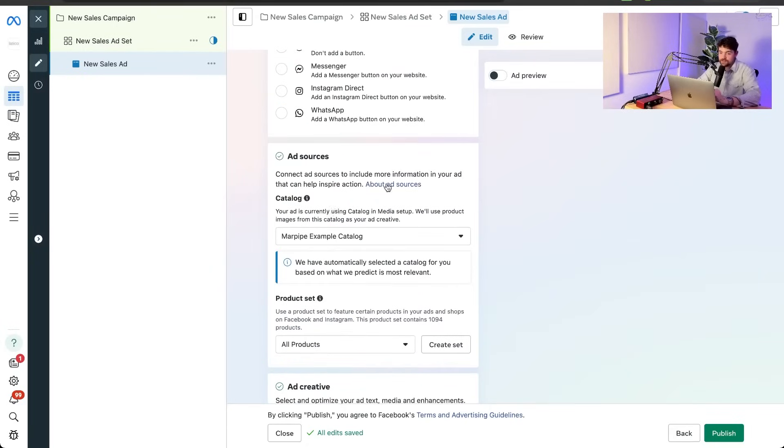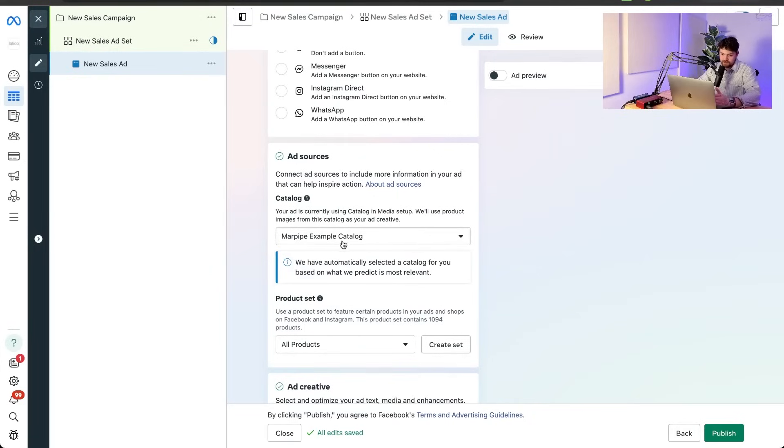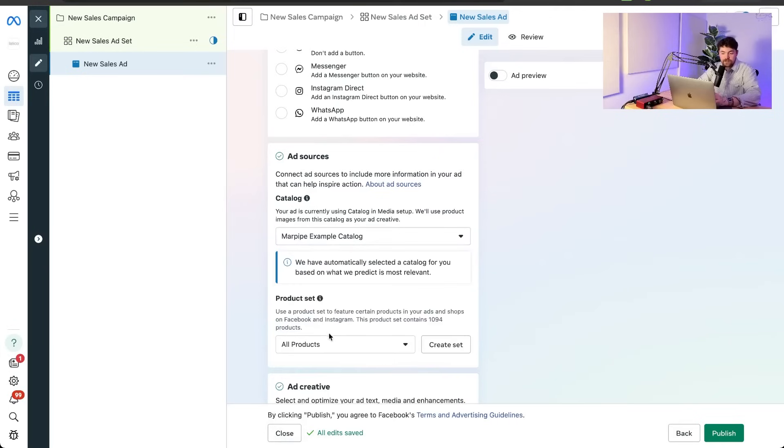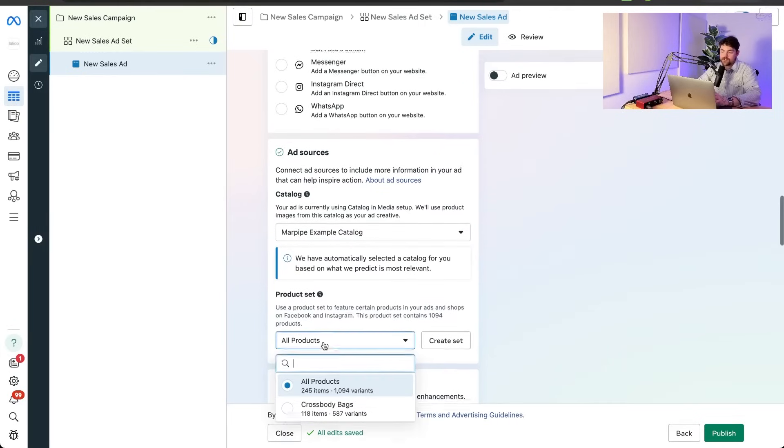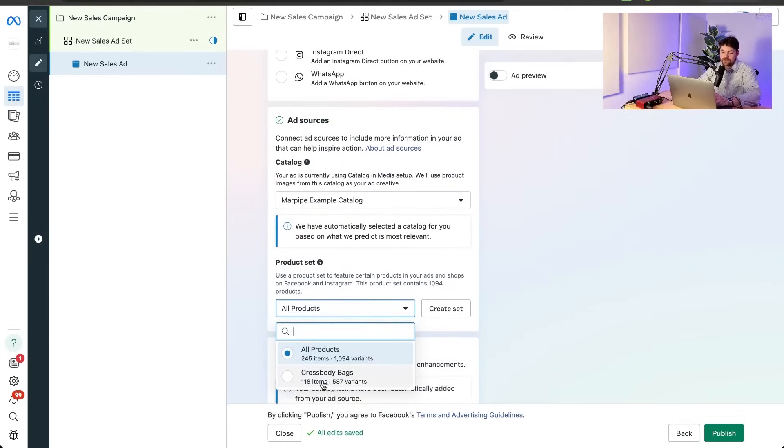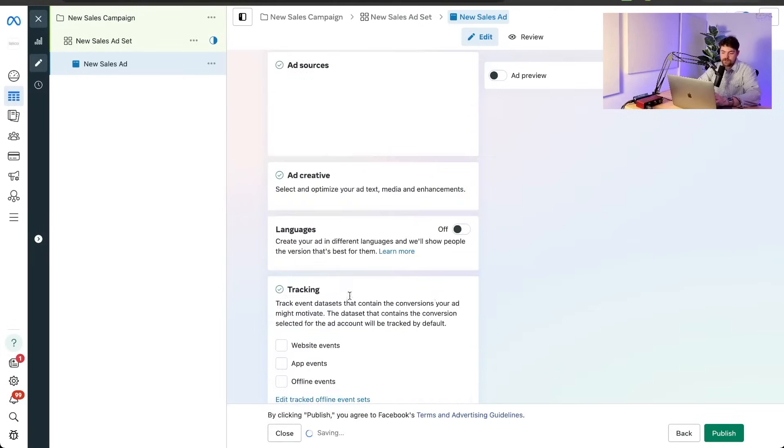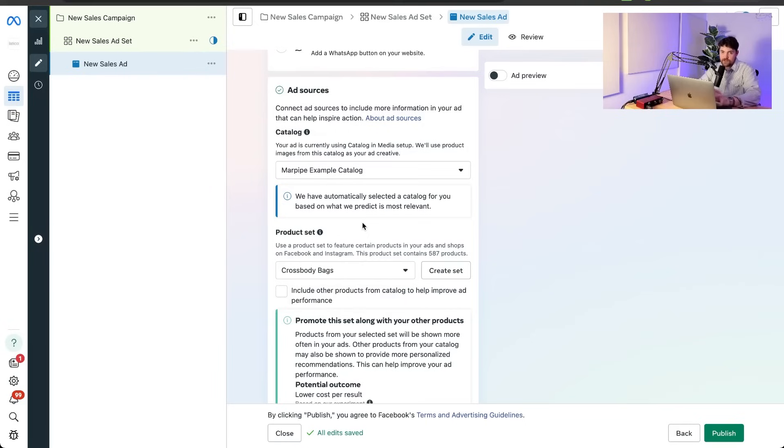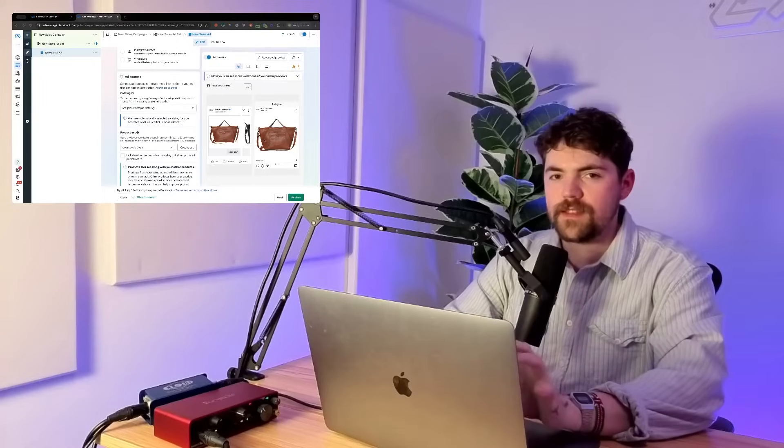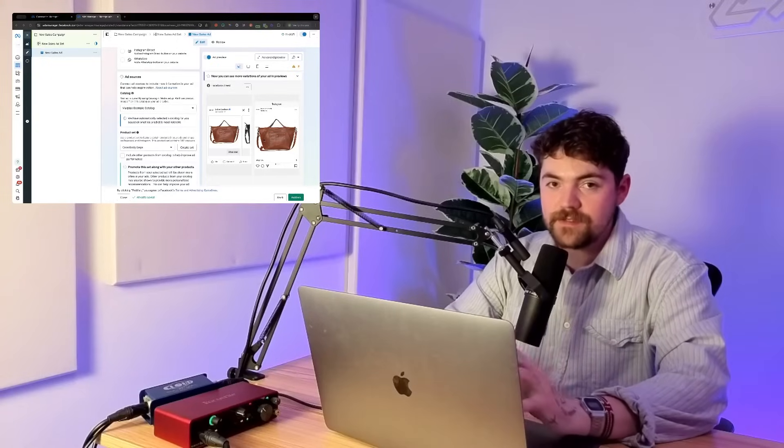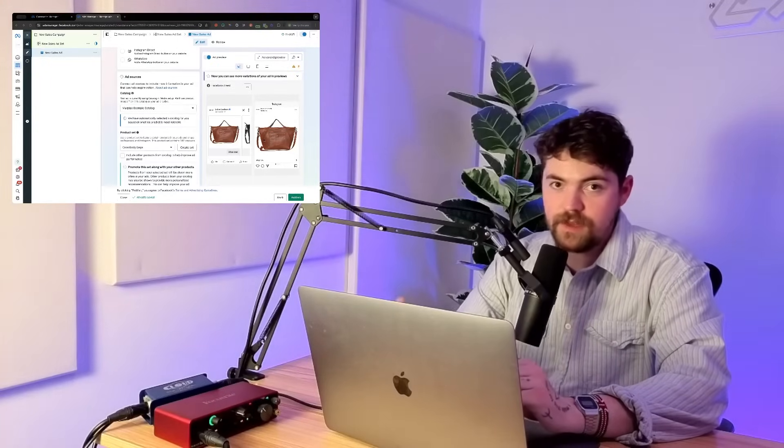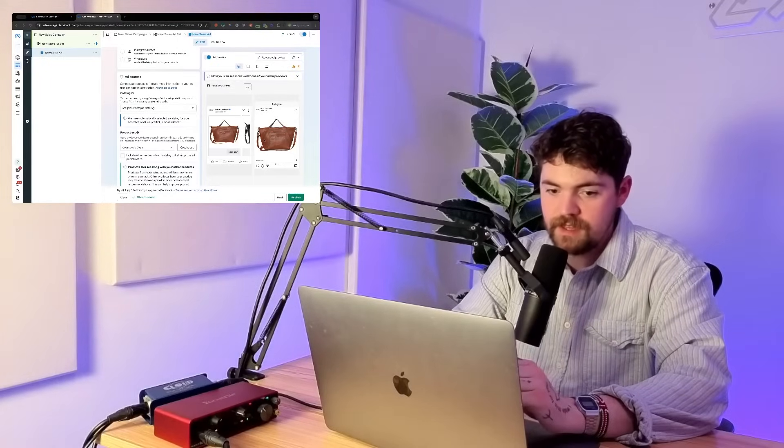Down here in ad sources is where it's going to actually let us choose our catalog. So I've got the Marpipe example catalog selected currently, but if I wanted to change it to a different one, I could. And then you also see your product set. So you can see how, oh, there's a crossbody bag. Is that sweet? You can see how if I didn't set it at the campaign level, the ad set level, I can just set it on the ad level. So that's kind of the basics of just going through and setting up a catalog ad with the manual campaign.